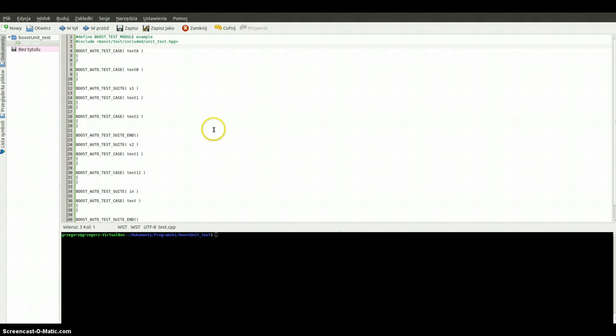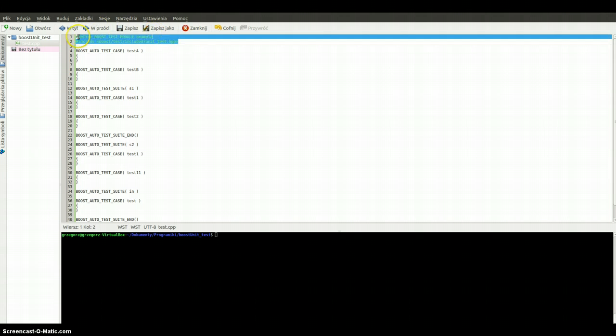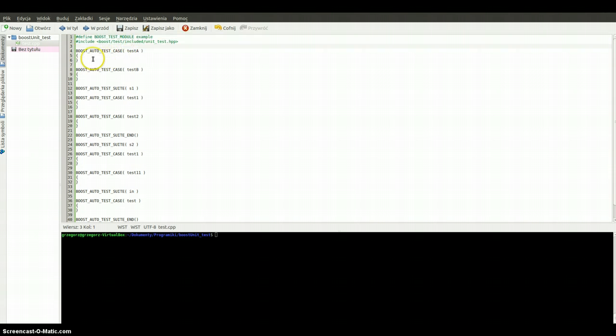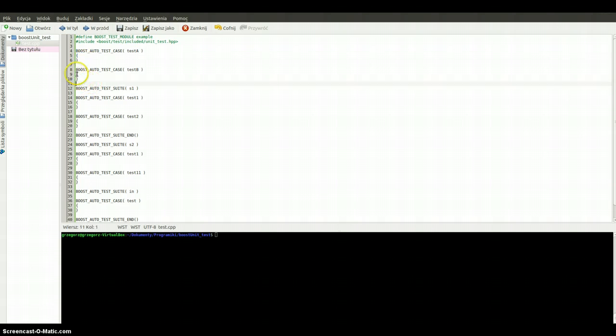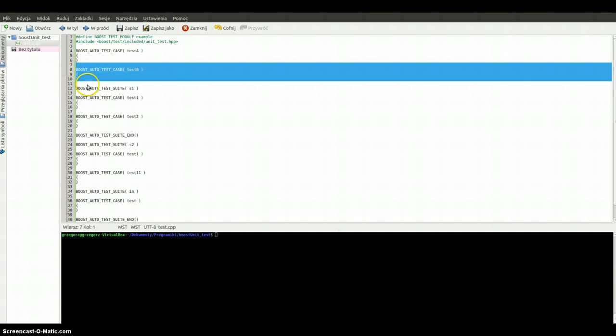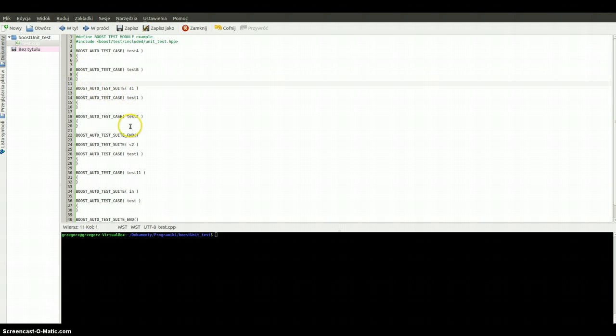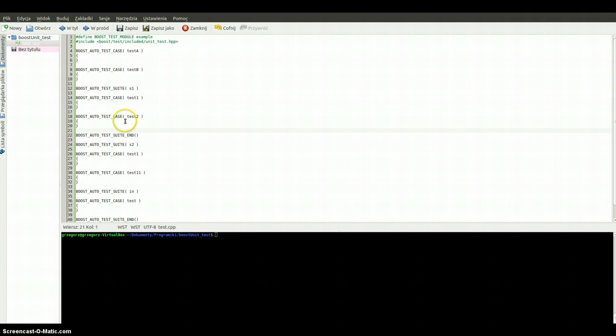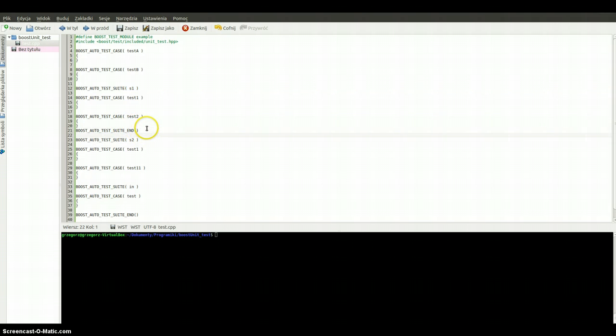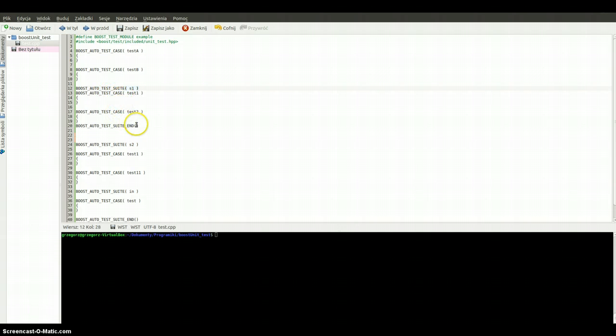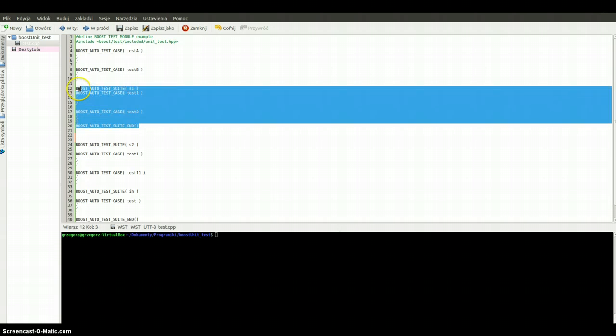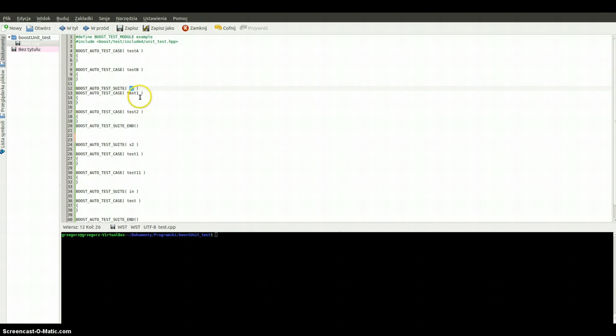Here we've got some necessary includes and headers. Here we've got both test cases which are named test A and test B. Now we've got the first test suite which is named test first, which includes two test cases.